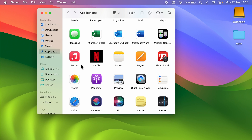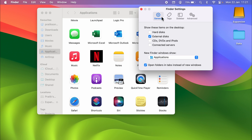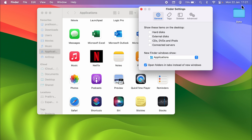If you still can't find your USB drive, the next step is simple. Open Finder, select the Finder option in the menu bar, and choose Settings. On the General tab, make sure the External Disk option is selected, because this controls whether connected drives are displayed on the desktop.